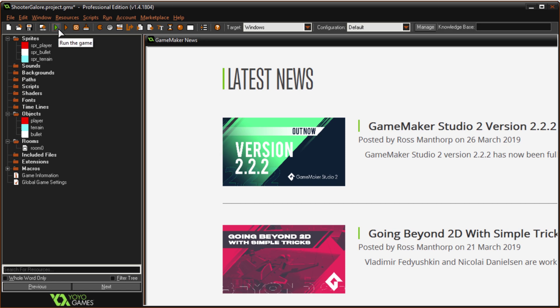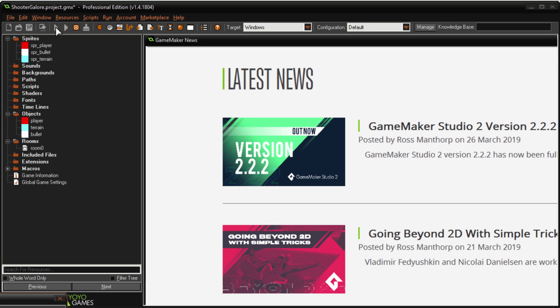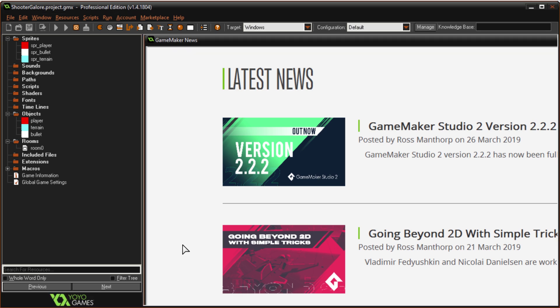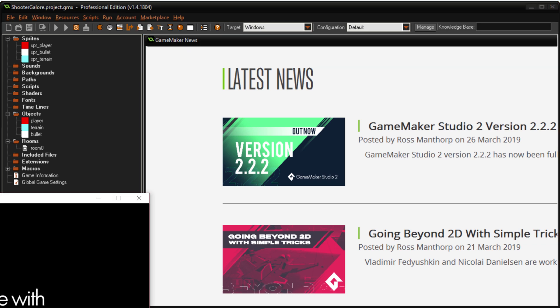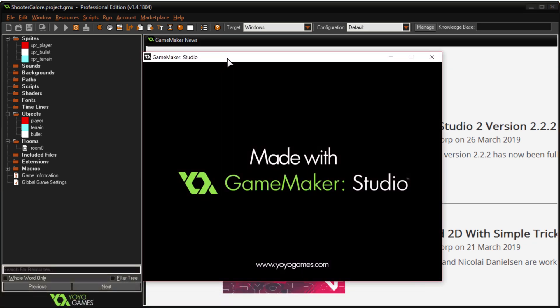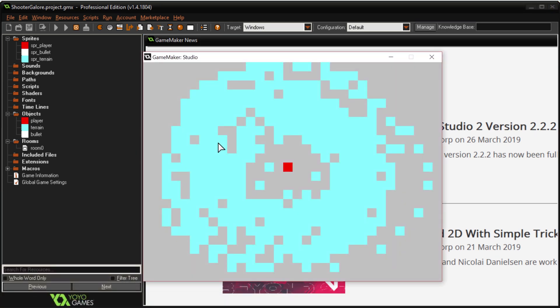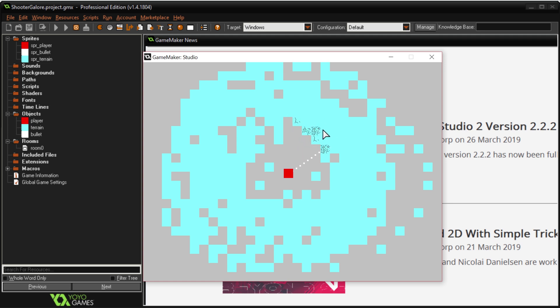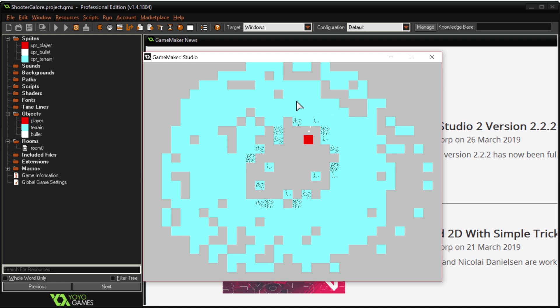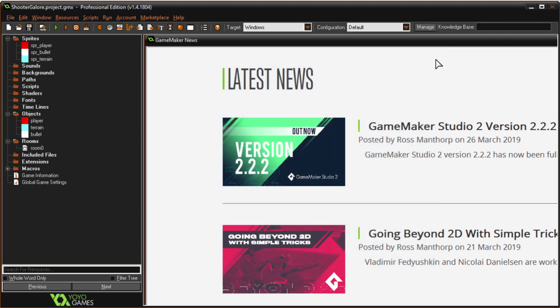So this one is Shooter Galore, because I had to think of a name, and this one is very simple. You are here, if I hold space I can move towards the mouse, I can hold left click and do Shootable Terrain, so there we go. Very simple, this one took me about seven minutes.